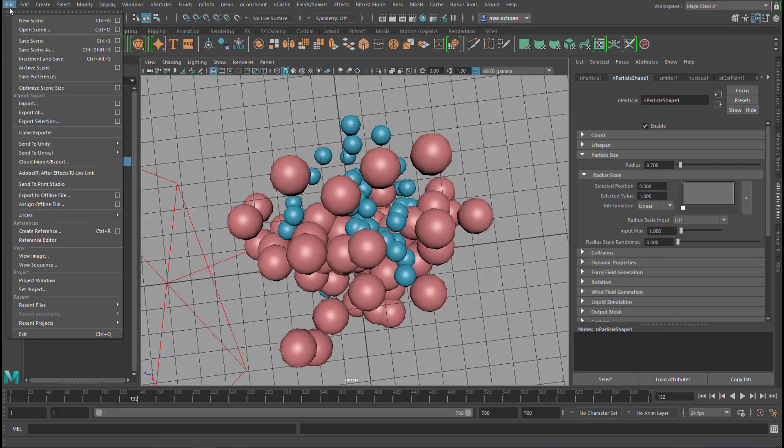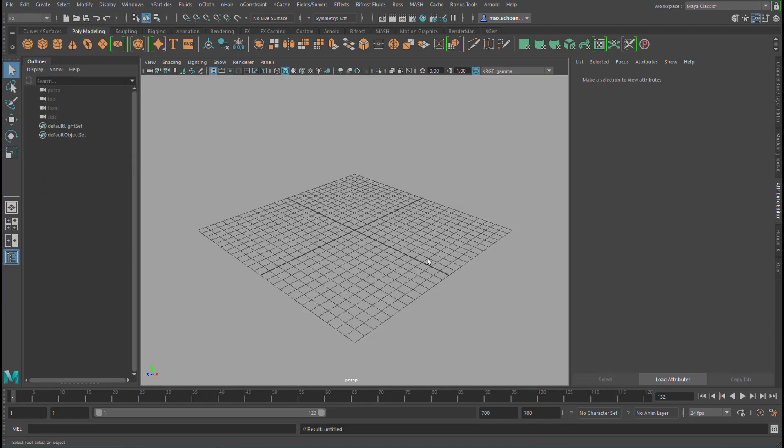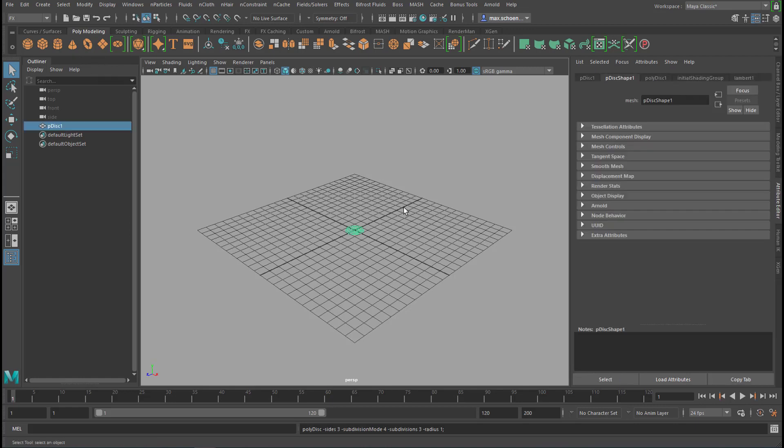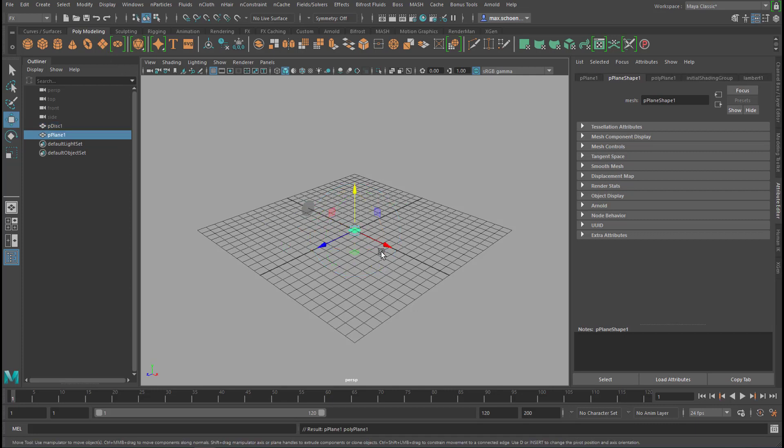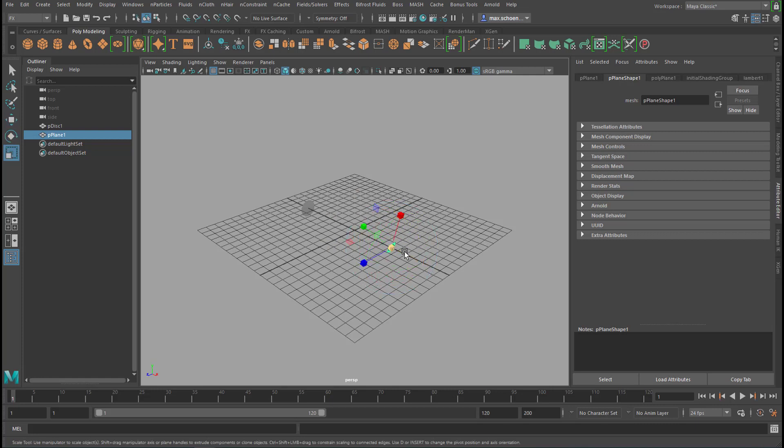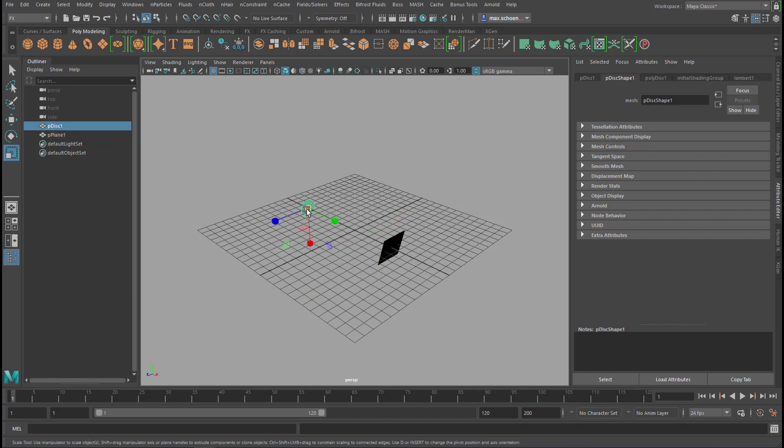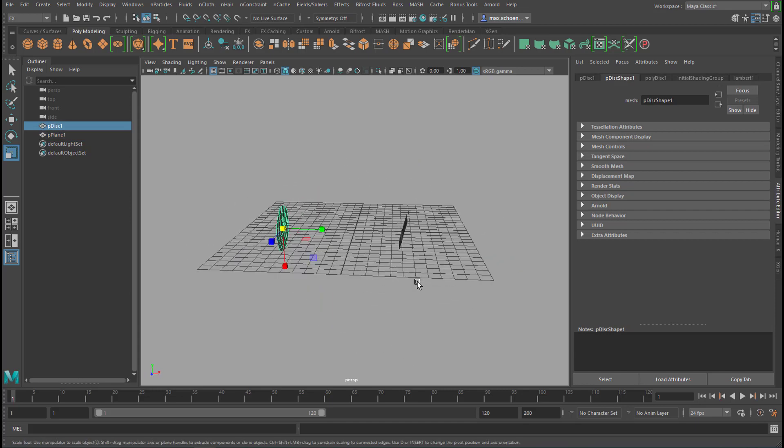What I'll do now is create, like always, a new scene. In the new scene we need two objects which emit particles, for example this object here, a disk, and a plane. I rotate the plane the other way around so the surface normals face each other. So we have two objects now.